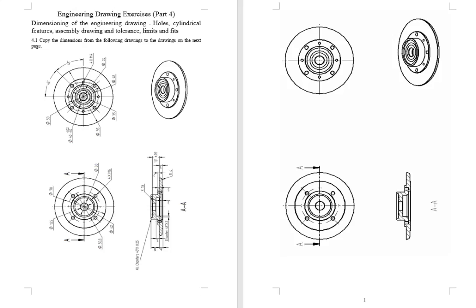What you need to do is copy these dimensions across to the second page. You may not need to copy exactly the same, but you should use the same practice. These are common practices you need to follow when you're doing the dimensioning.